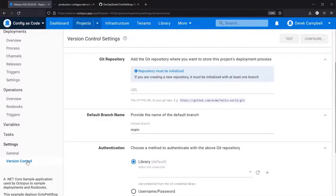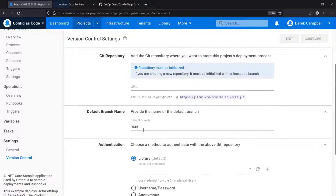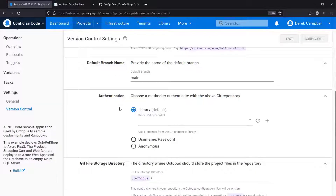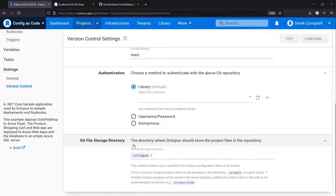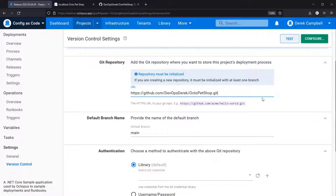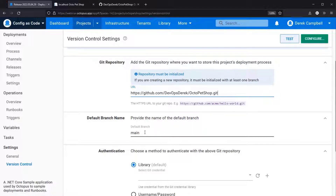If you come down to version control, we can see that the options for a URL are present, the main branch or your default branch name, and lastly you have the authentication and then the git file storage directory. I will input the URL — as you can see this is github.com/DevOpsDerek and then this is my Octo Pet Shop repository. I am going to leave the default branch name in place, so as you can see this is just the main branch.